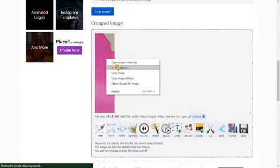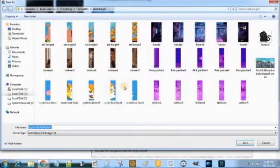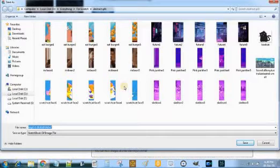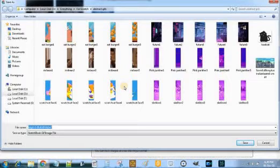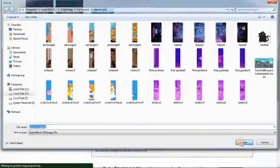Right click on it and then save the image. Just to make sure that we remember which image we are saving right now, give it a suitable title — such as 'hand in water 1'. And now click on Save.